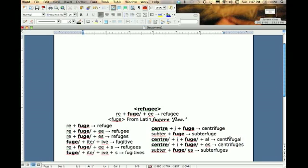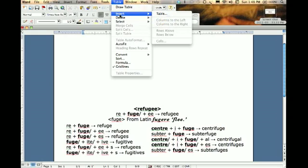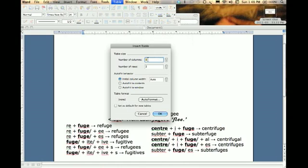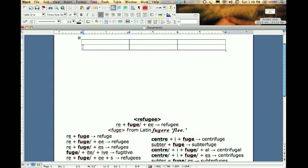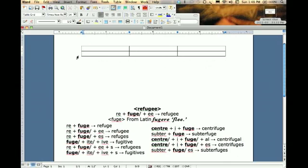So the first thing we do now that we've established this list of related word sums, I just go to Table. I'm using Word because that seems to be what most teachers are working with. Any program you have that builds tables, the principles will be very much the same. I go to Table, Insert a Table, and I just as a default usually start with three columns and two rows, and just go from there.